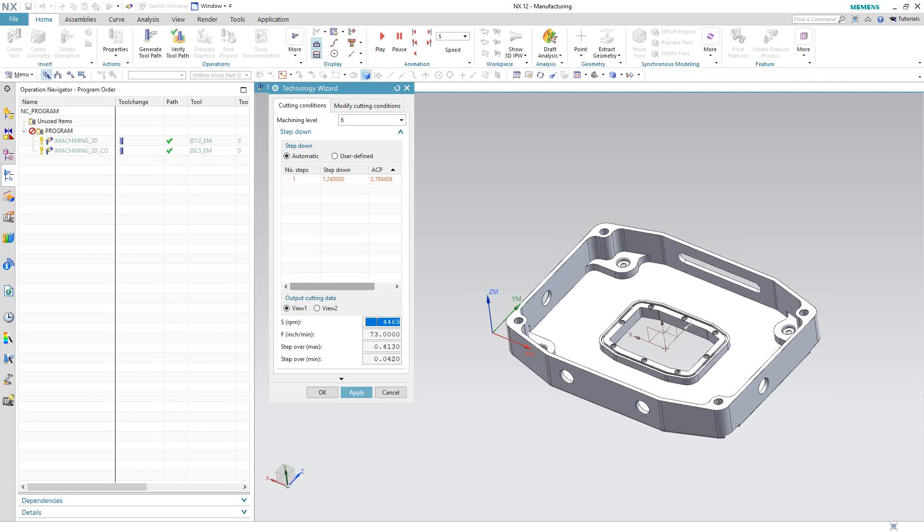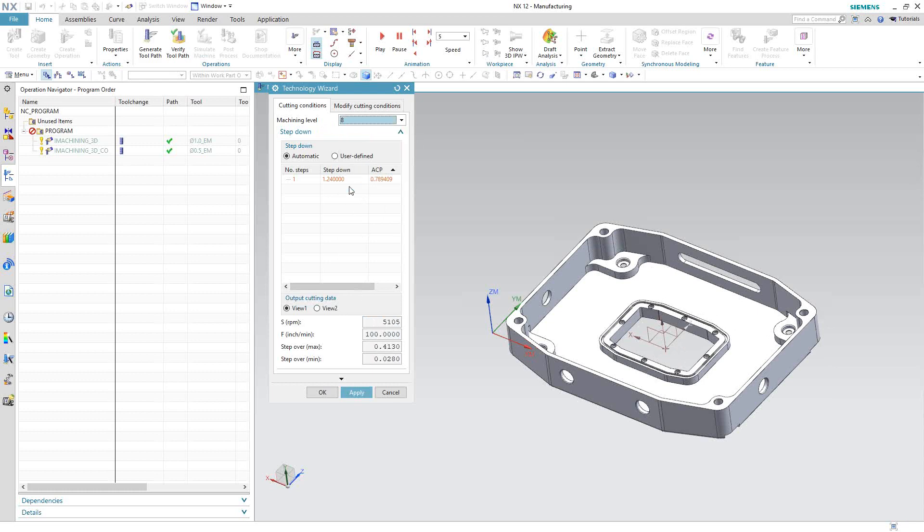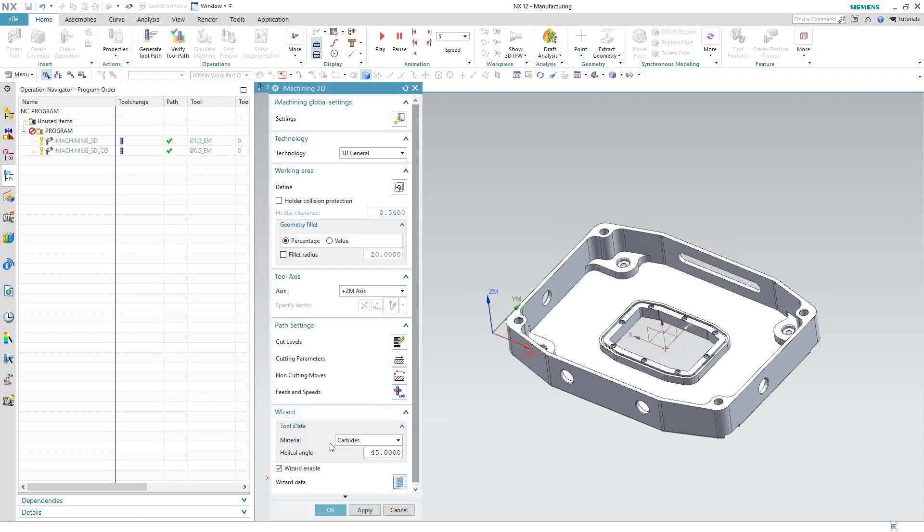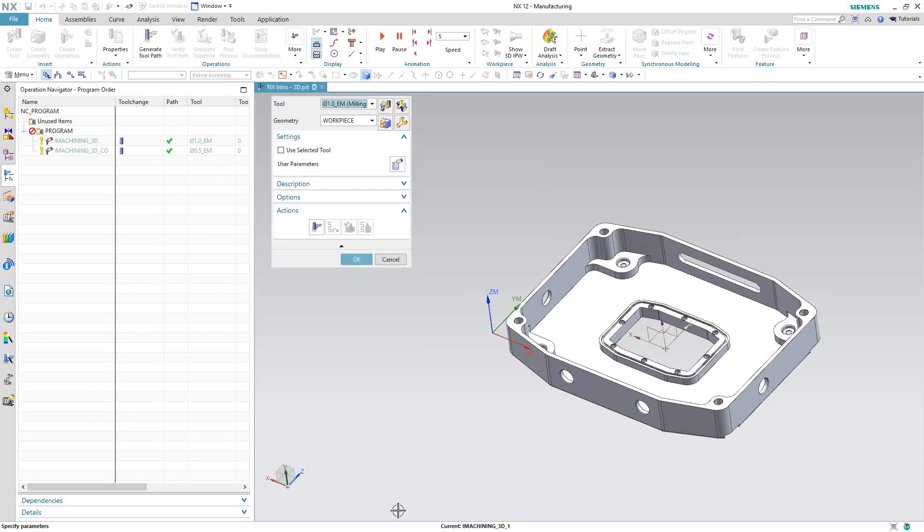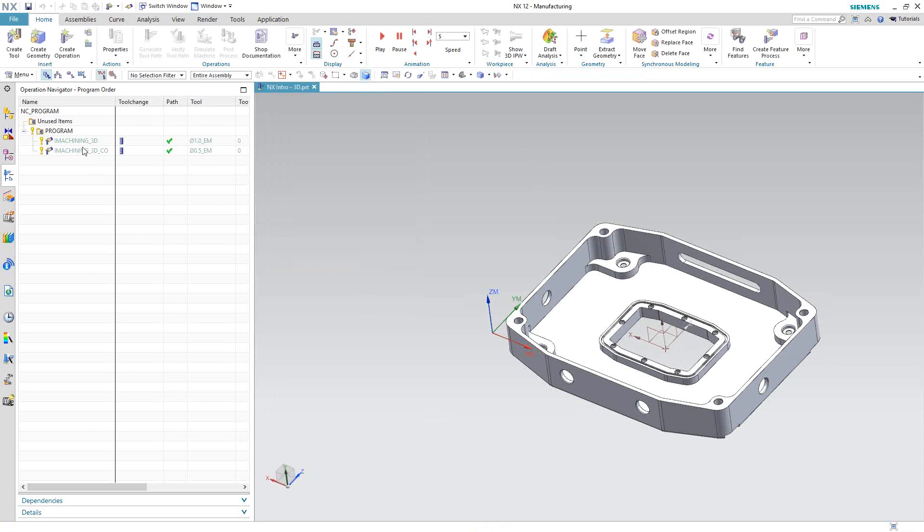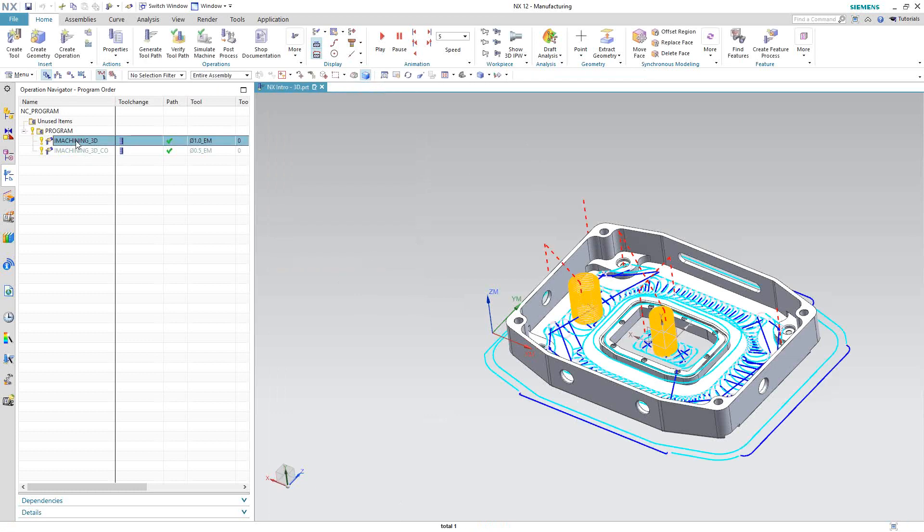The aggressiveness of the operation is controlled by the machining level, like we saw in video two. We have one to eight. If I change each one of these, it will change the feed and speed. Right now we have a feed of 73 inches per minute. If I set this to level eight, it is a feed rate of 100 inches per minute. Similar to what we saw in video two, just applied to the third dimension. I'm going to cancel out of here because I've already calculated this toolpath.